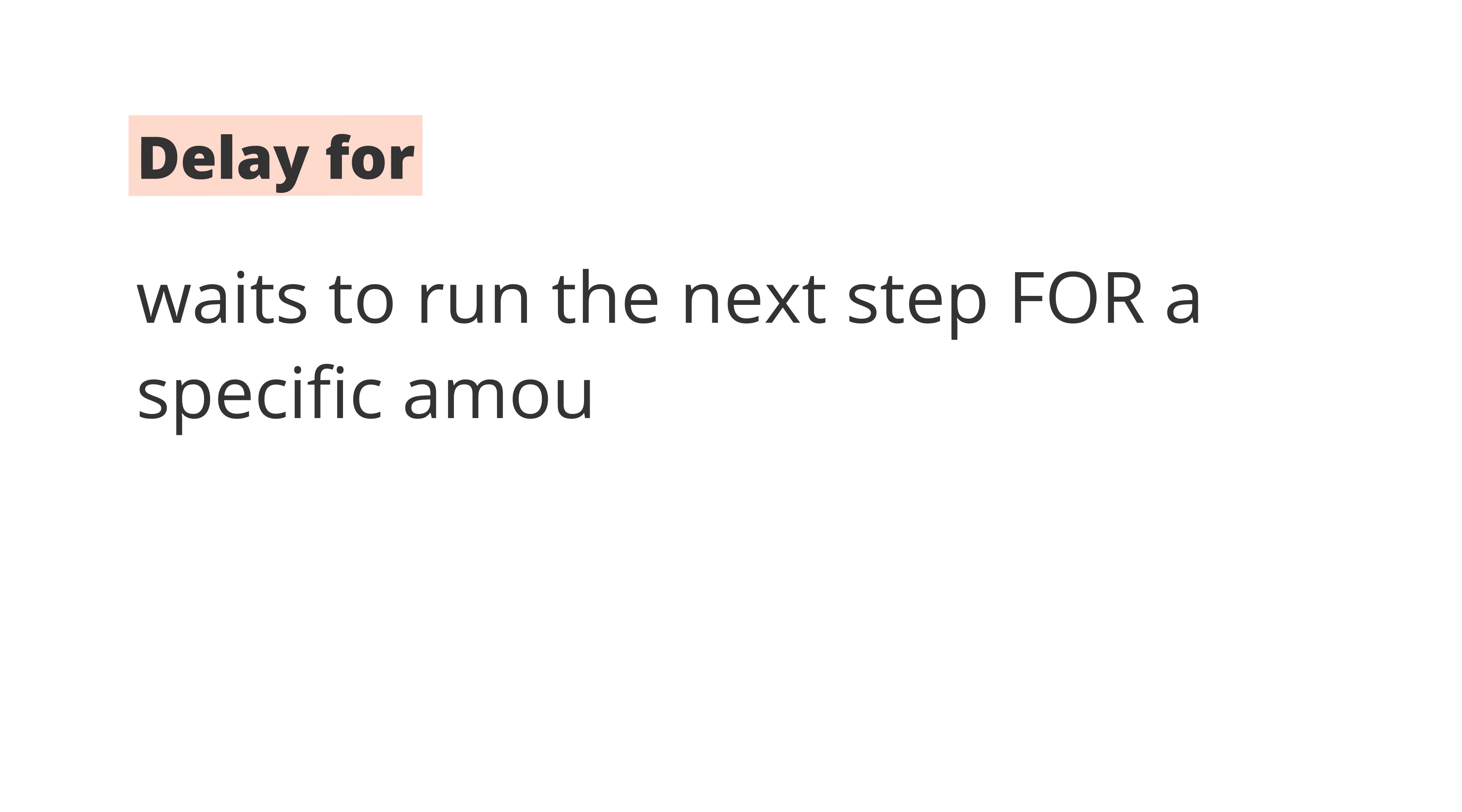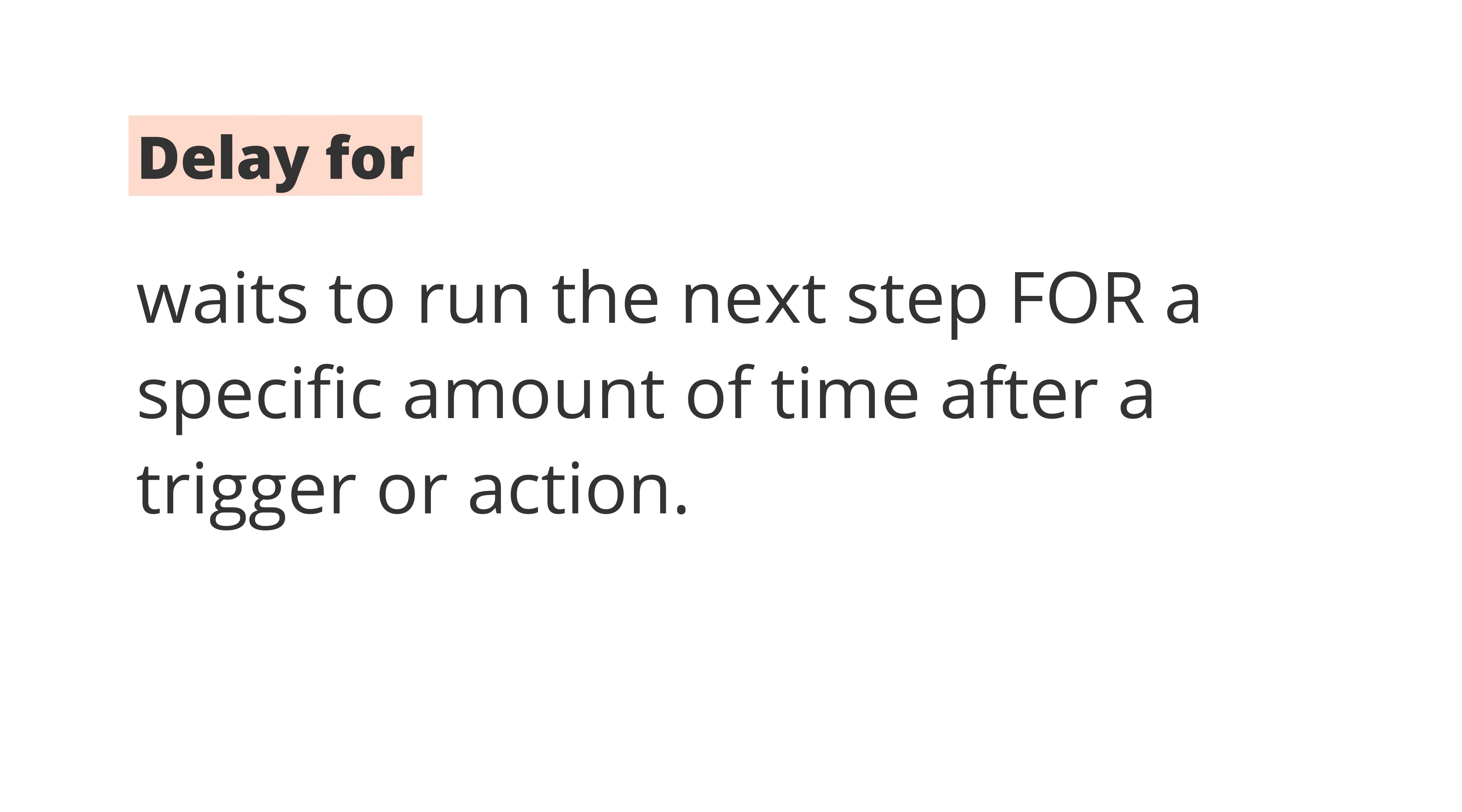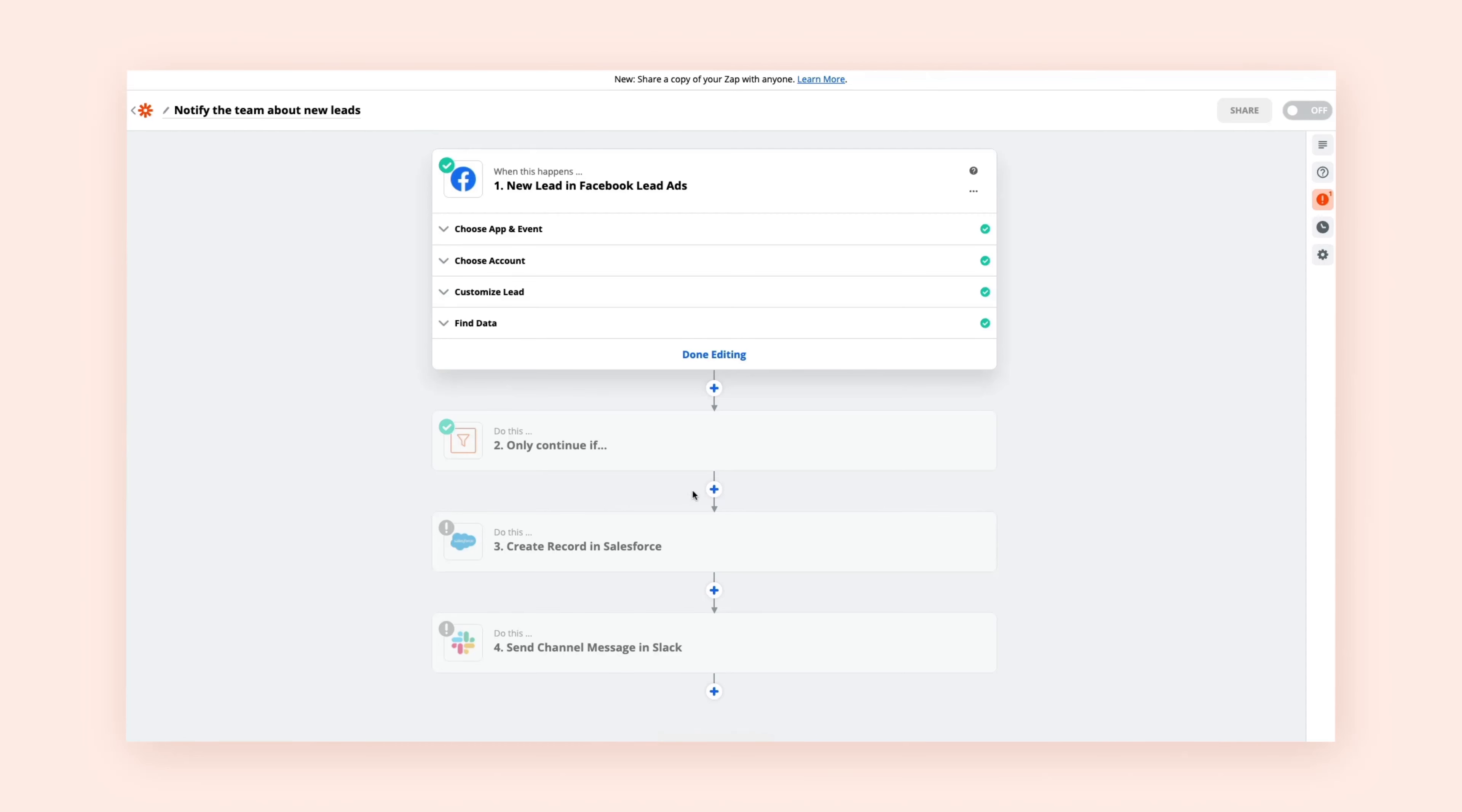First, Delay For. Use this when you want to delay the next step for a specific amount of time after a trigger or action. Delay For is relative to the previous step, and it's usually a duration like minutes, hours, or days.